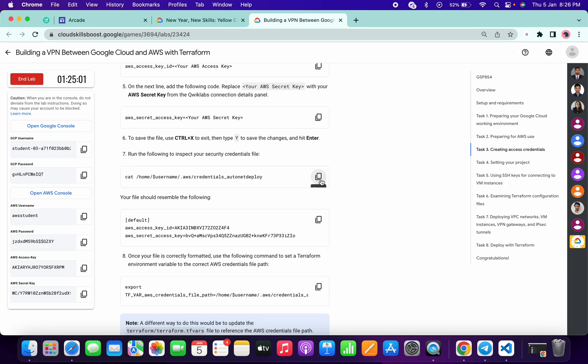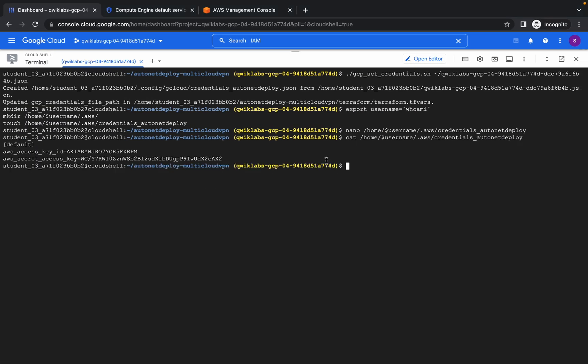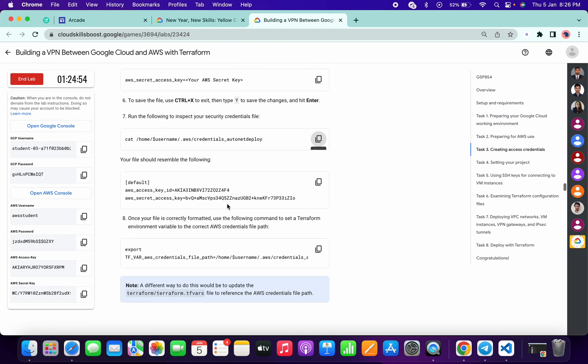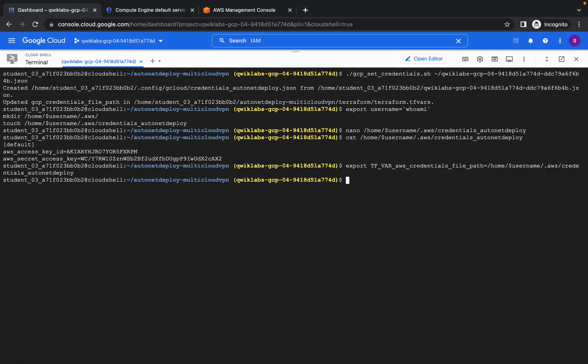Now if you run this command you should get output showing the default access key and secret key. Once you're done with this, copy this command and paste it.